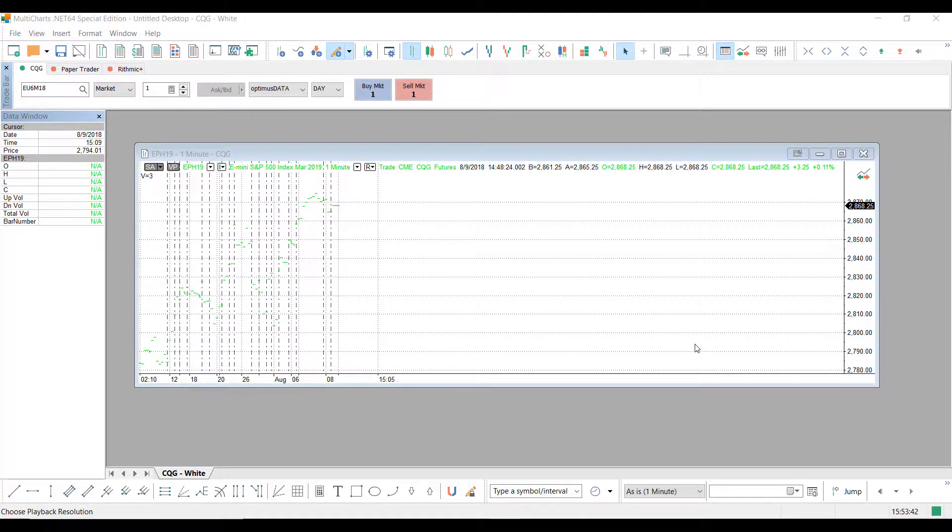Hello, this is Jake with Optimus Futures, and in this short video I'll be showing you how to import Excel data into the MultiCharts trading platform.